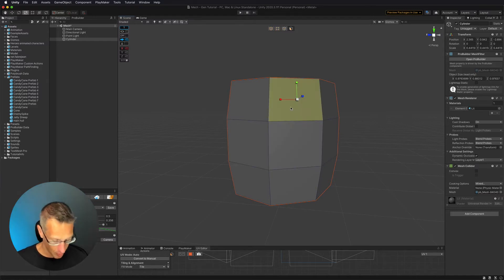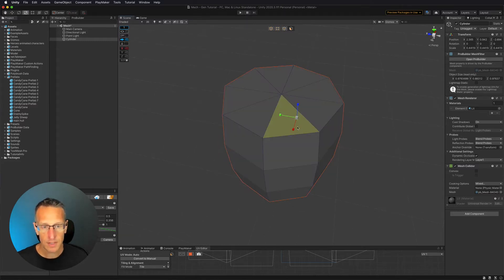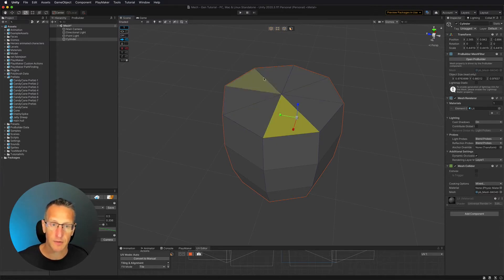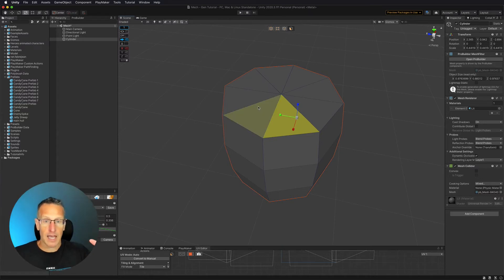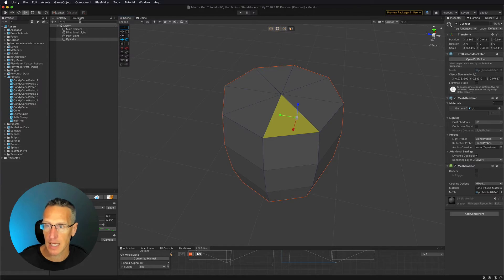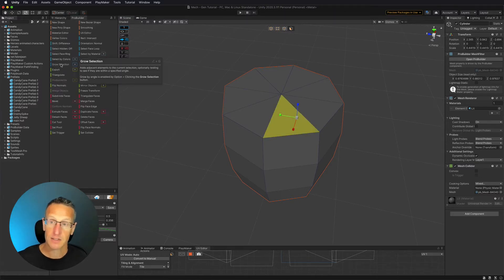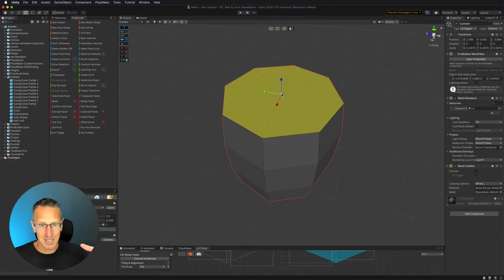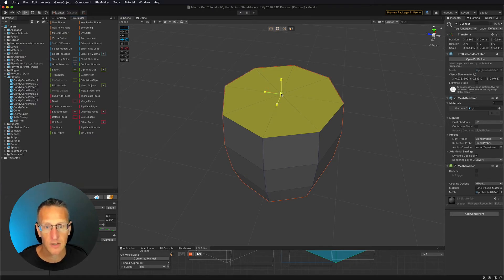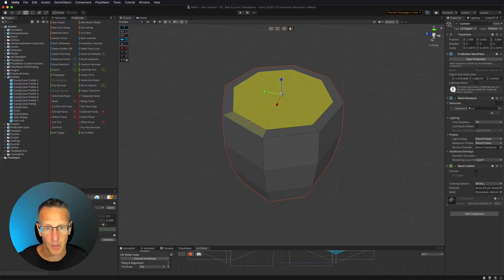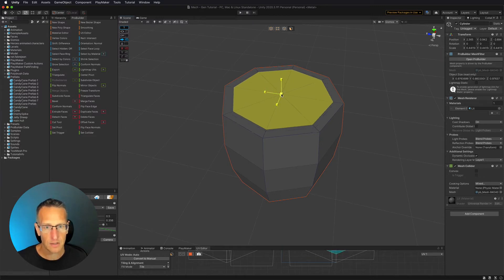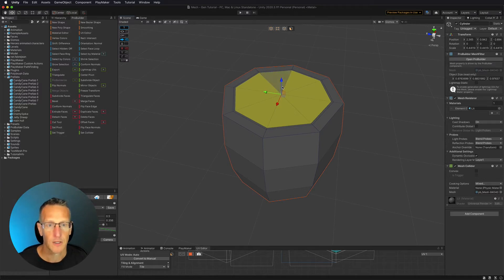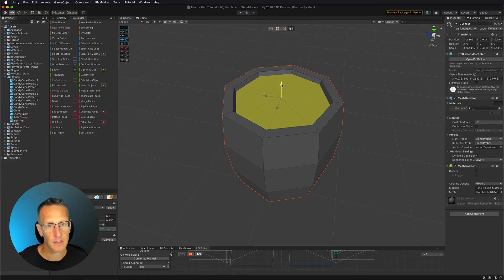Now we need to work on the top. I'll select one of the top faces, then use Grow Selection in the ProBuilder window to select all the faces there. I'll hold Shift and scale down to create an edge for the wood, then do that one more time to inset slightly. Then switching to the Move tool, I'll move that down a little so it looks indented — like the lid is inset.